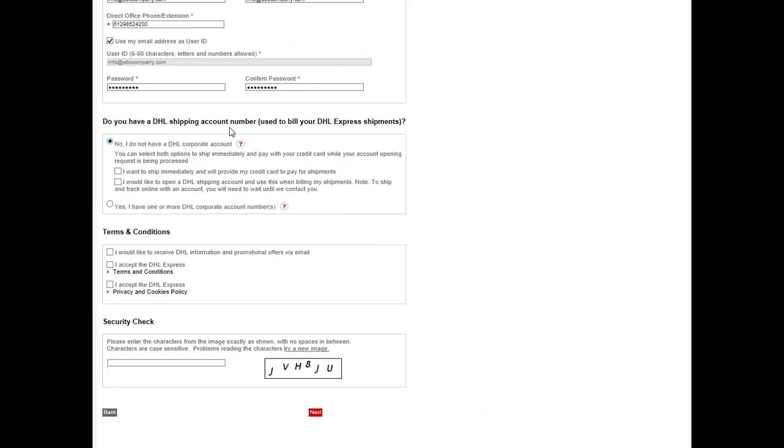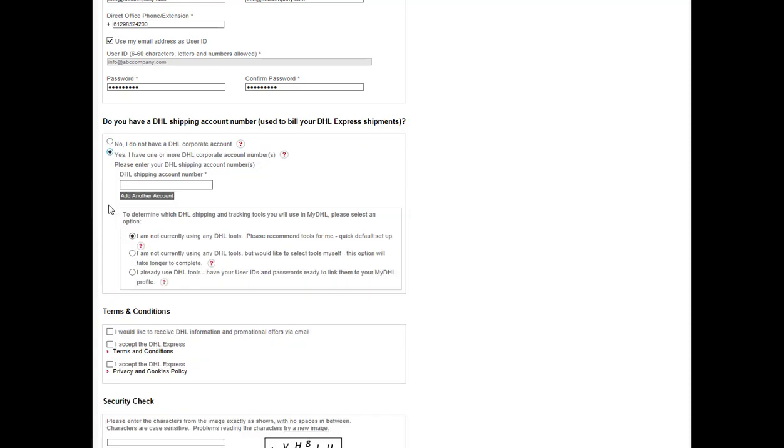You will now be prompted to enter your DHL account number. If you choose to pay by credit card each time or apply for an account, please select no. If you have one or more DHL account numbers, choose yes, I have one or more DHL corporate account numbers and enter these in. If you do only have the one account number, you will not need to click add another account.